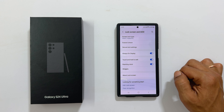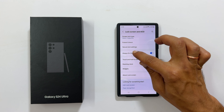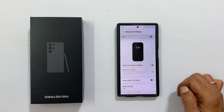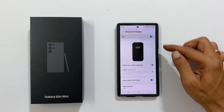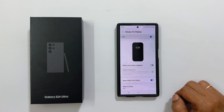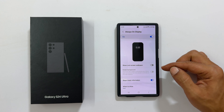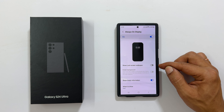From there, tap always on display to access the customization options. On this page, you will see a few different toggles to customize your experience. The first toggle, show lock screen wallpaper,